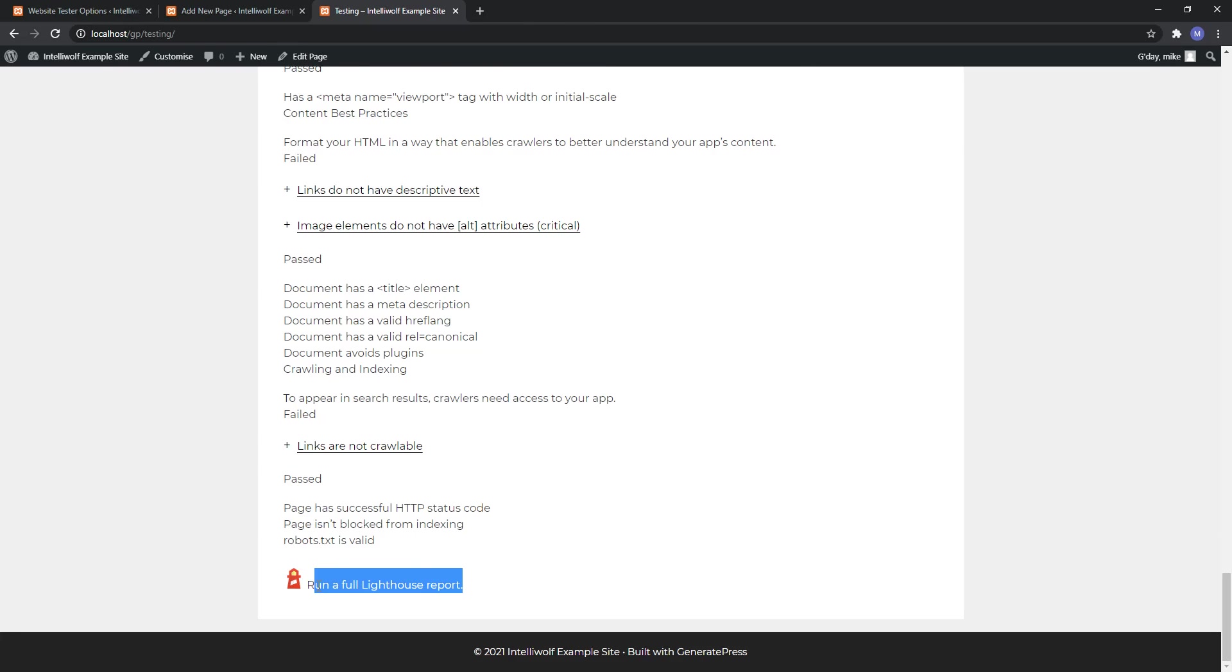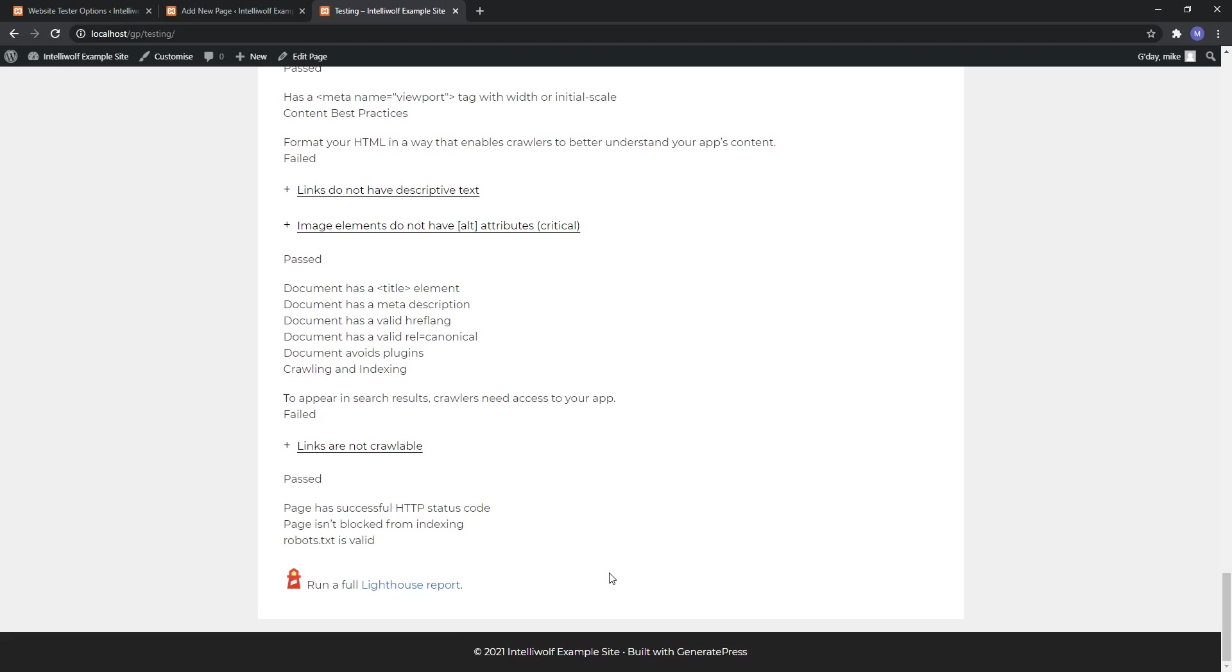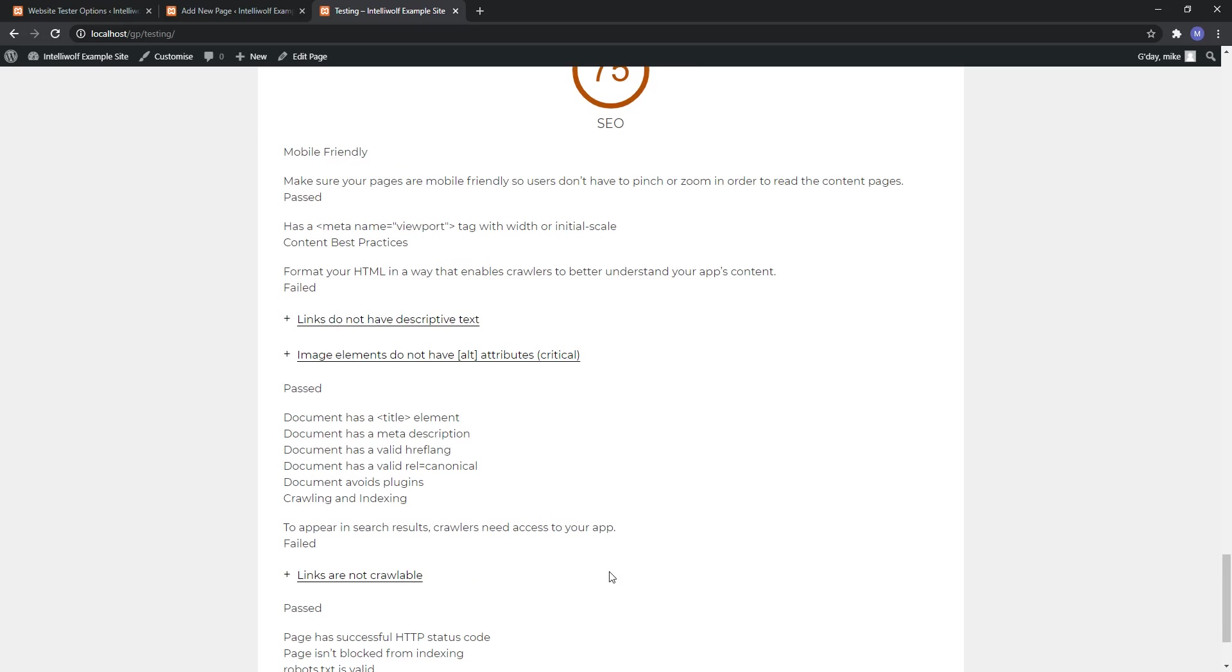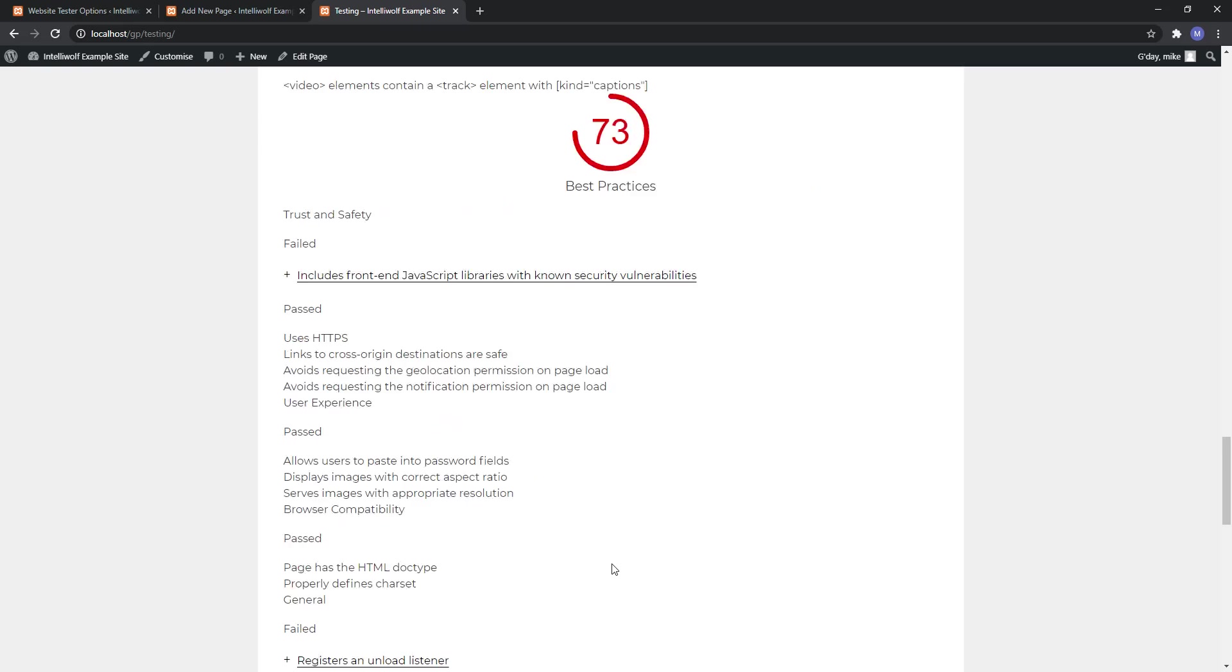This part here, run a full lighthouse report, that section has to be part of it. Basically we have to put that in there so that we can use the API, otherwise Google might get a little upset at you for not having it in there.